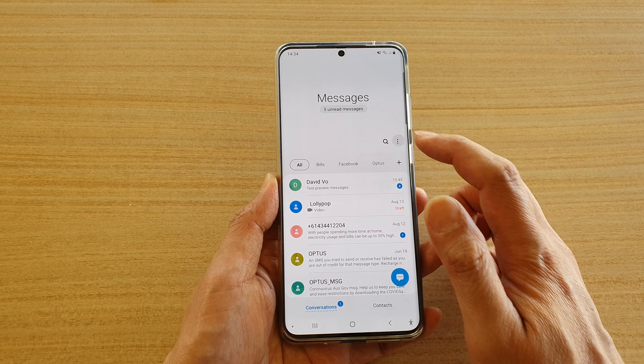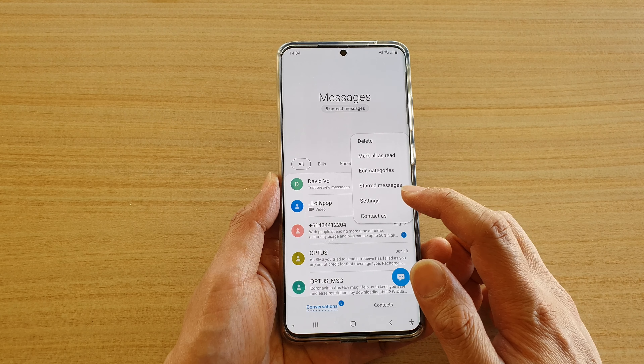Next tap on the option key then tap on settings. In settings tap on block numbers and messages.